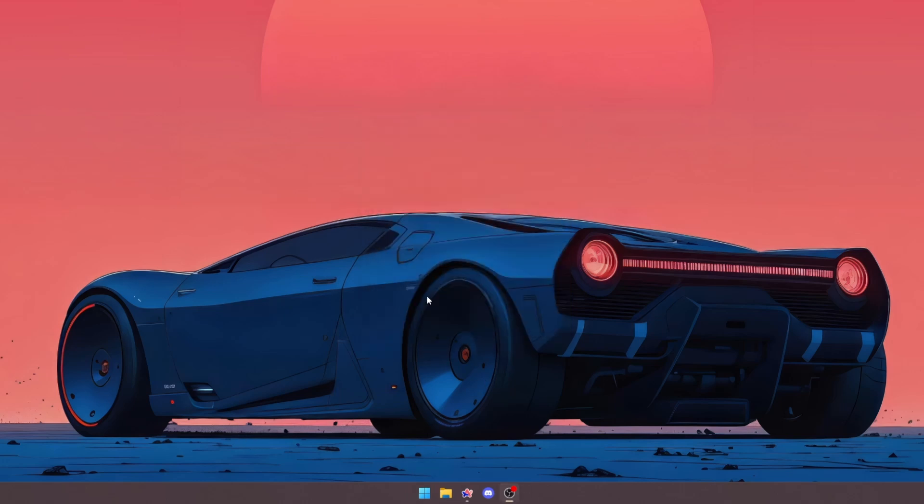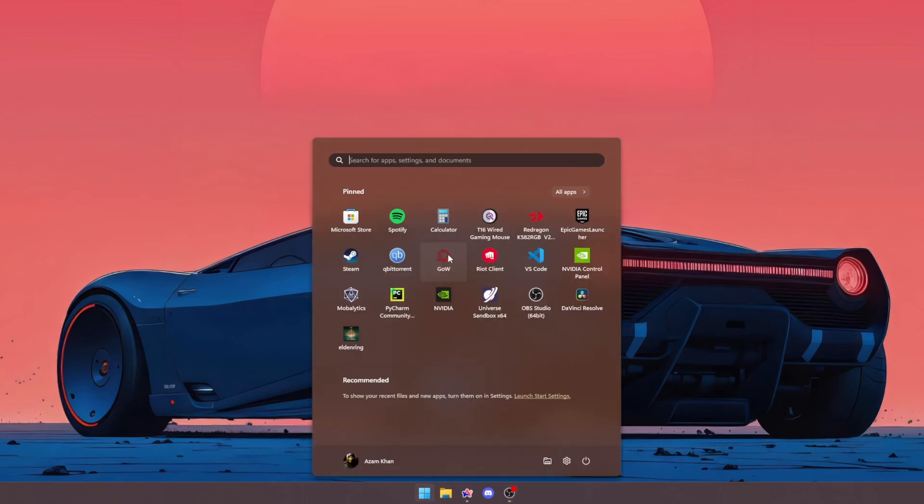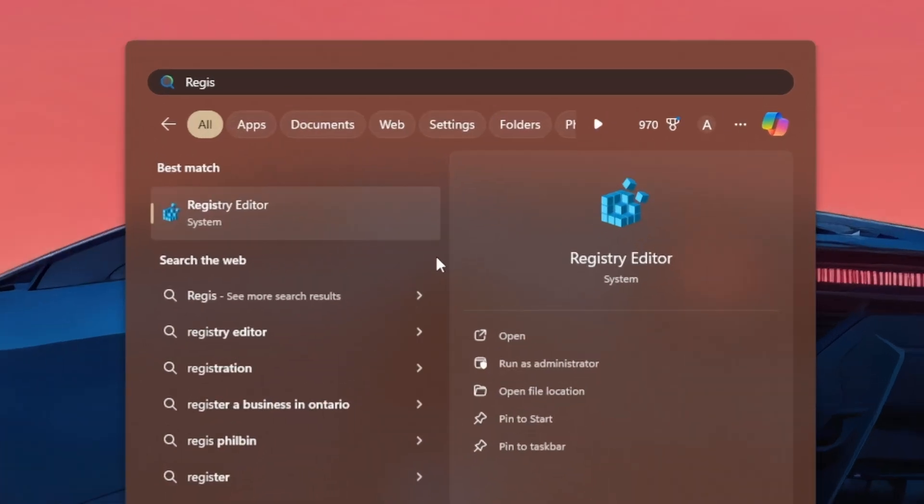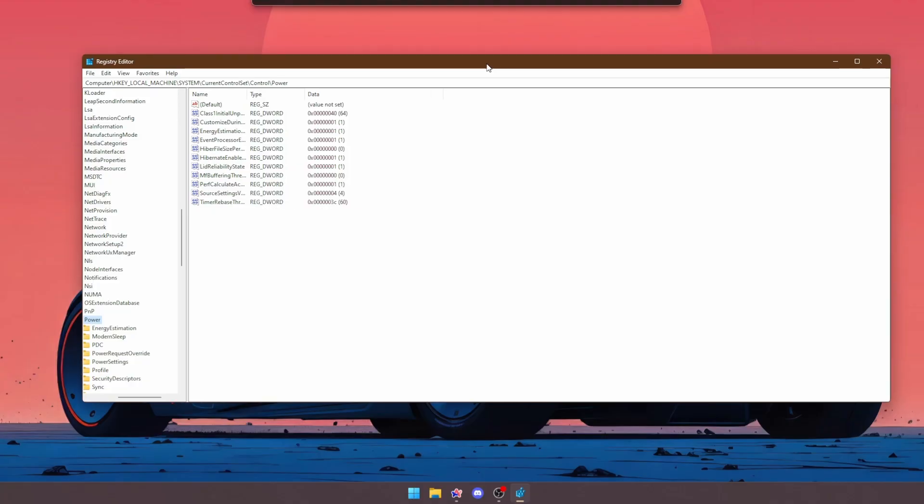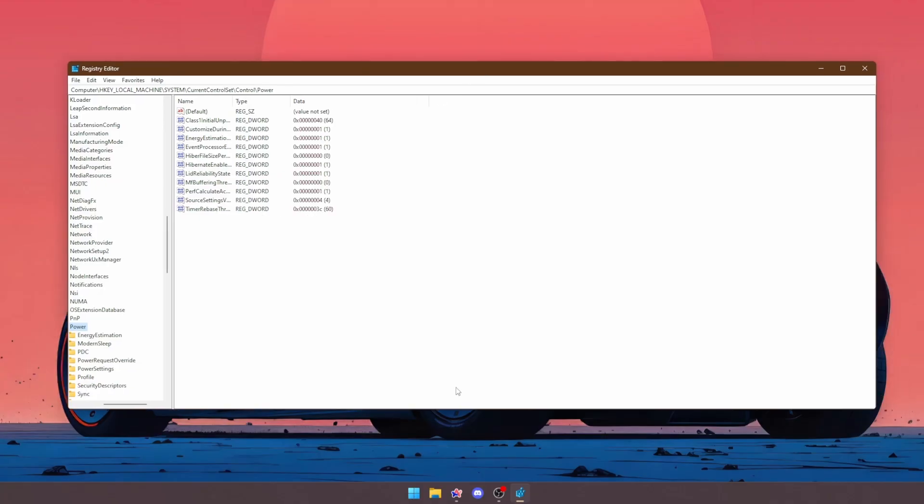To access the Windows Registry Editor, go down to the start menu once again, and type in registry editor. It should pop up just like that, and you can click on it, hit yes on the dialog box, and it should pop up just like that.